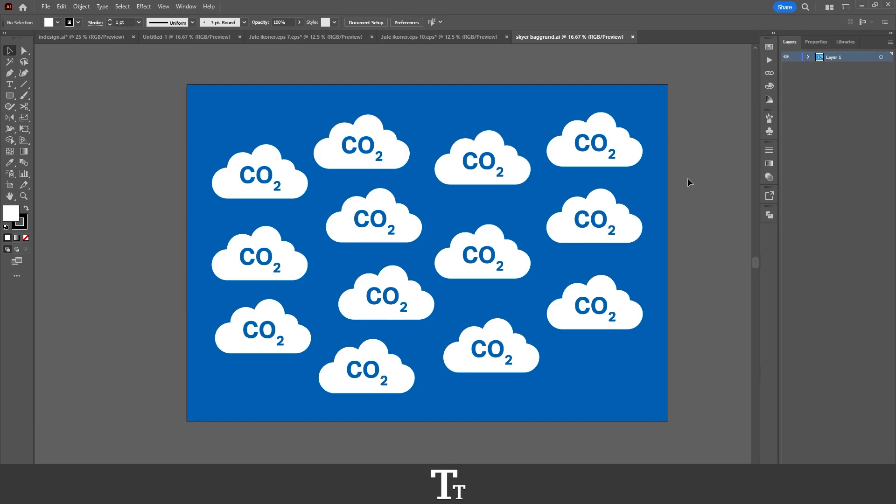So as you can see, I've opened this Illustrator document with this design right here. And let's say that we want to export this as a PDF. We can actually do that in a few easy steps.